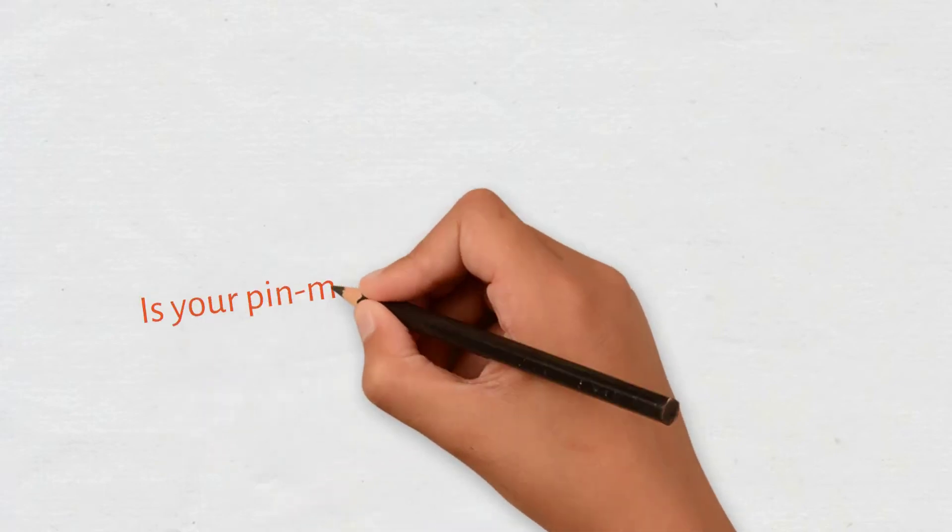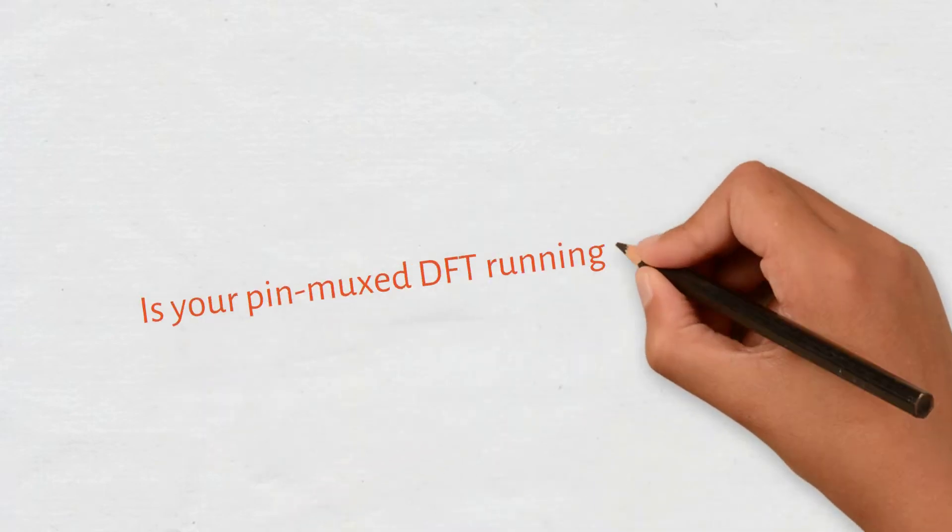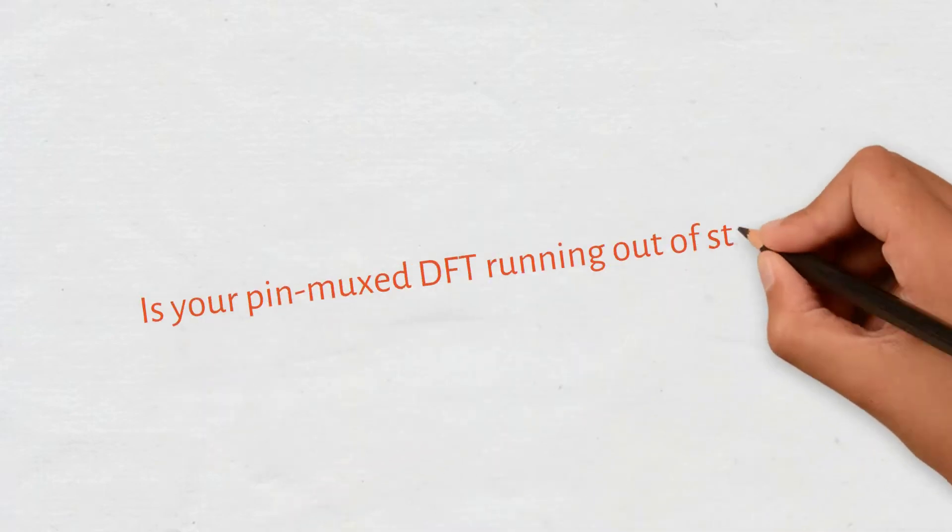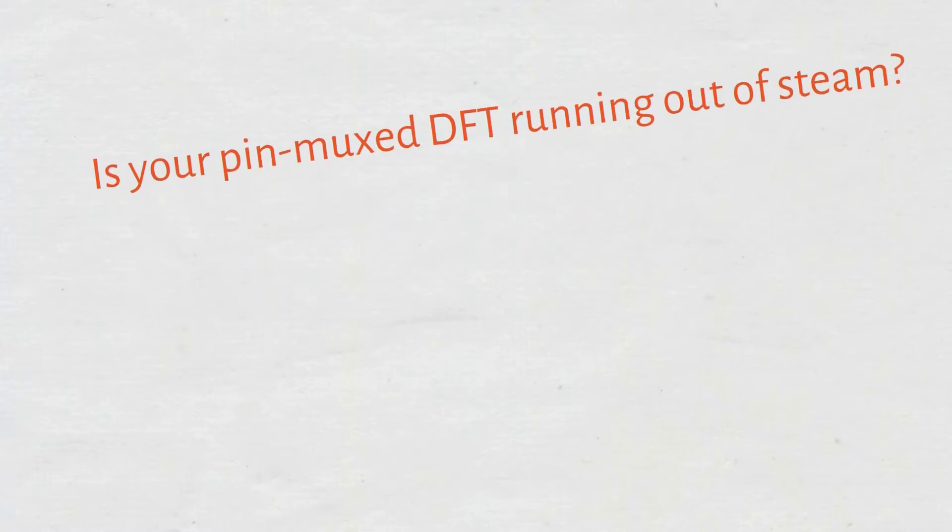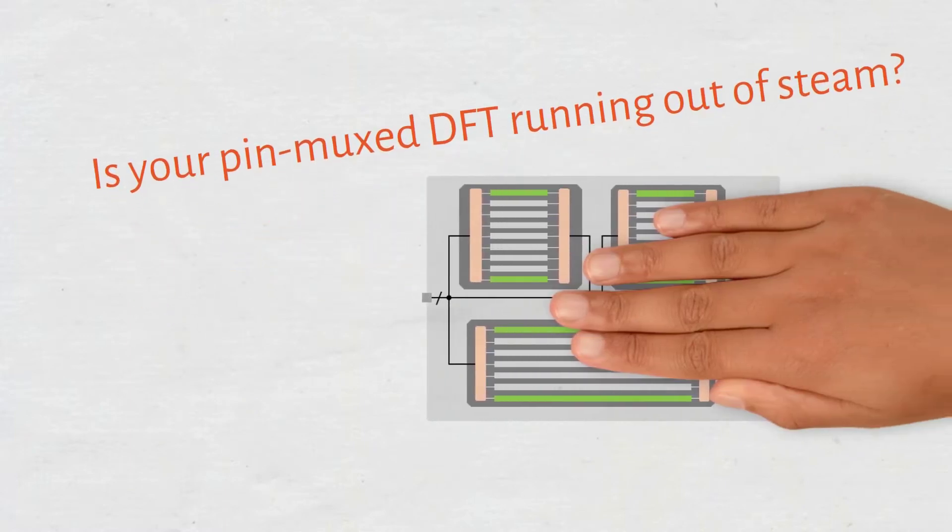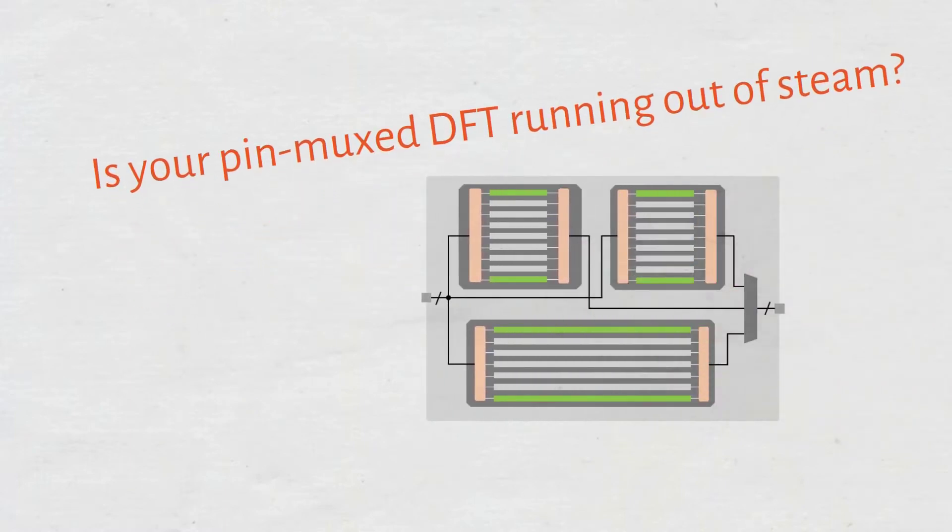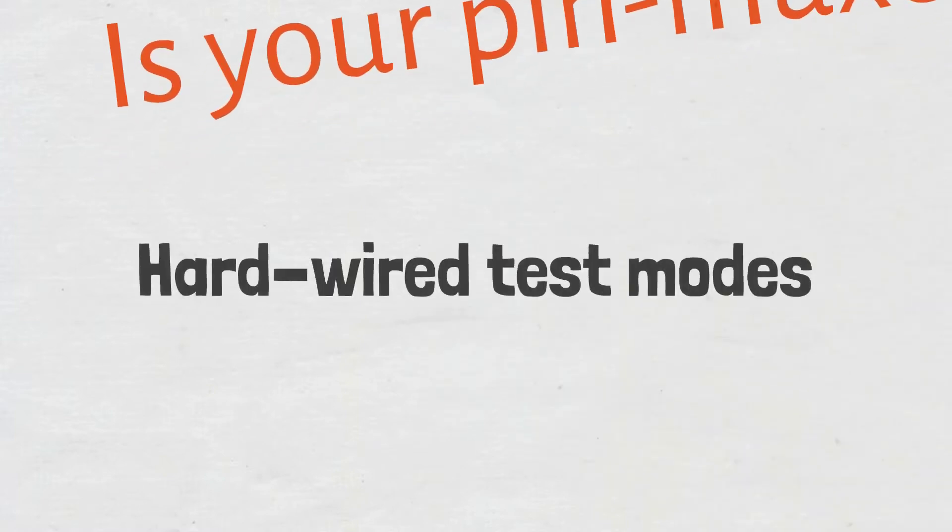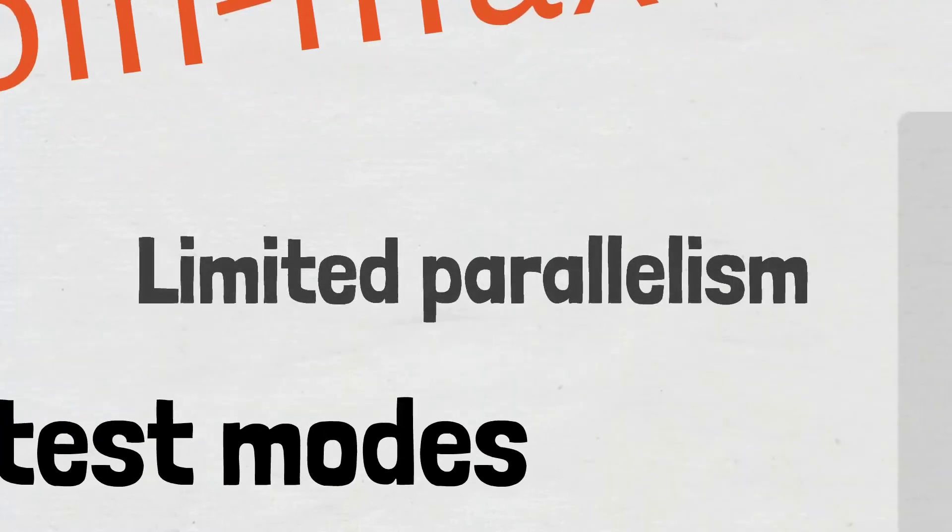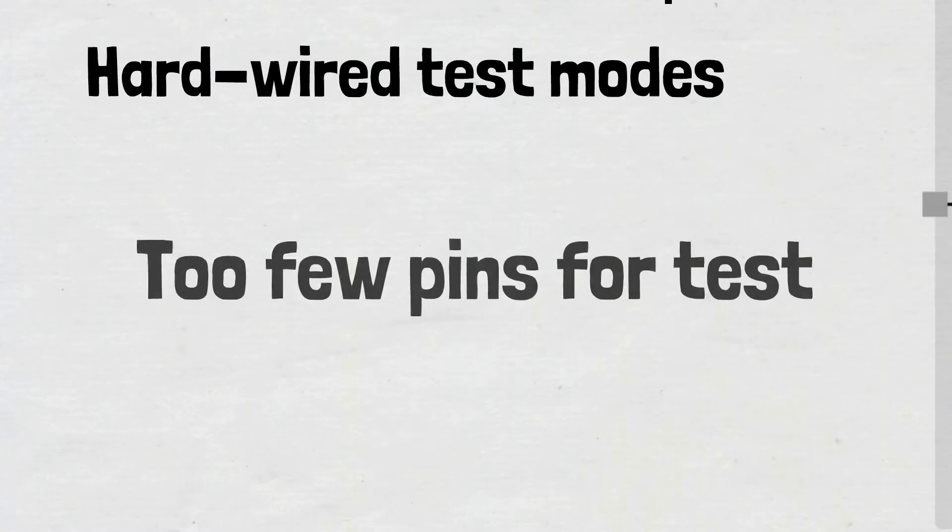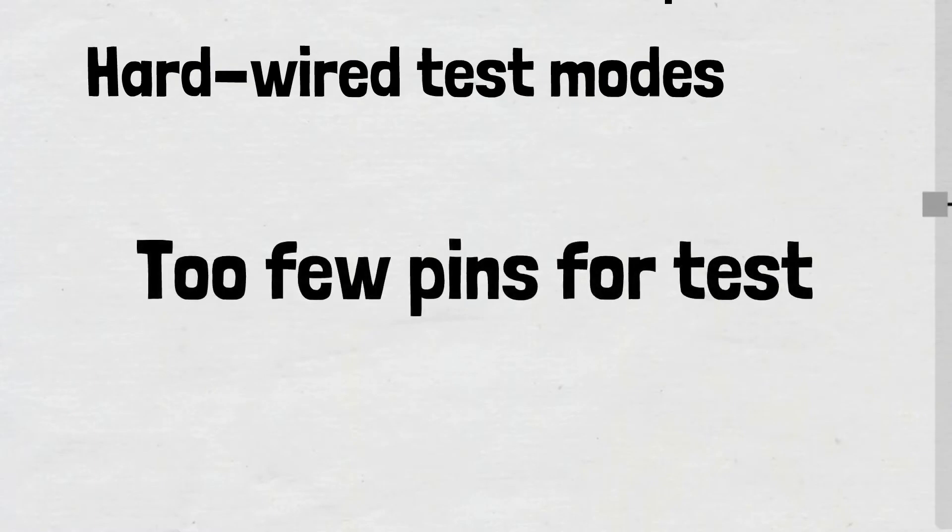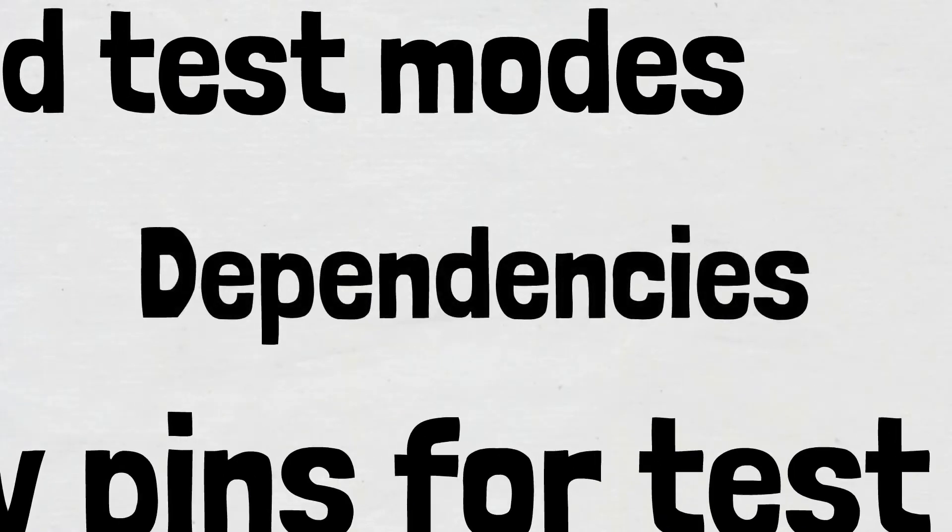Many design organizations struggle with traditional pin-muxed hierarchical DFT. With a limited number of pins available for test and hardwired test modes, there are simply too many dependencies and too many constraints.